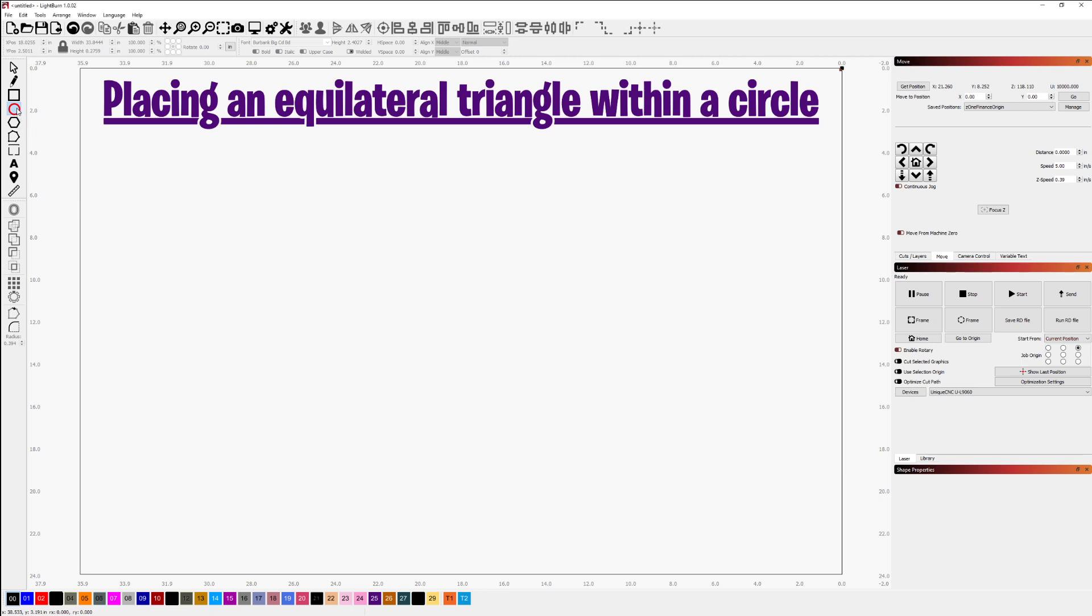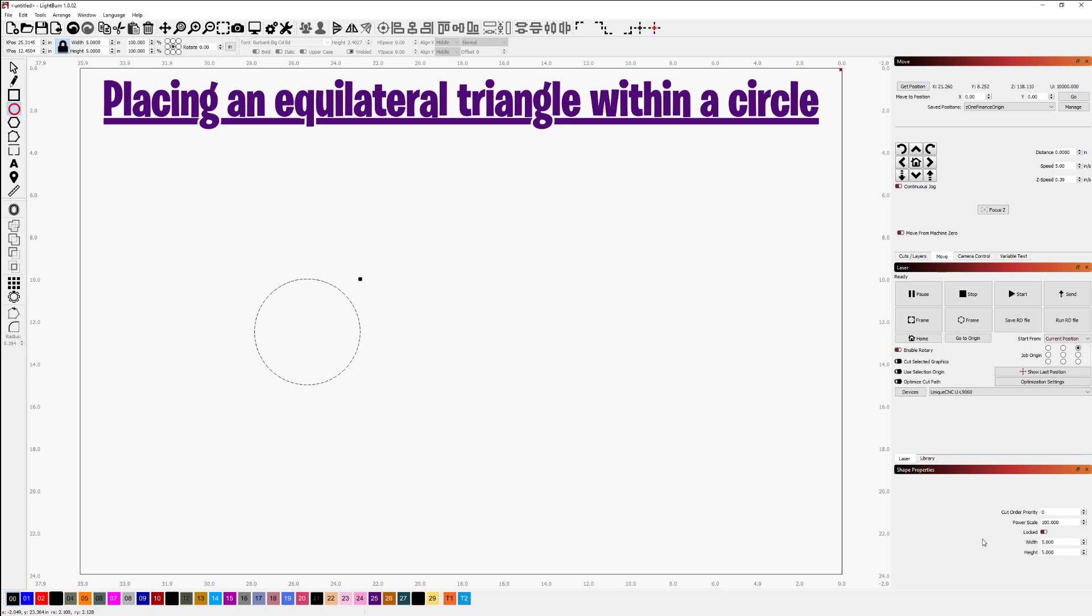I will use the circle primitive shape, place that on the screen and set that to be 5 inches by 5 inches.